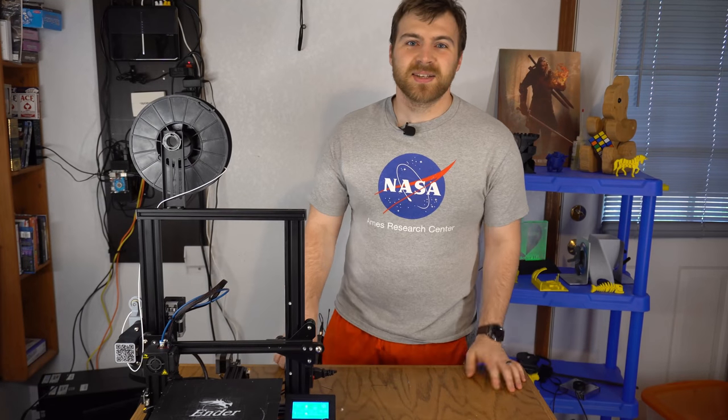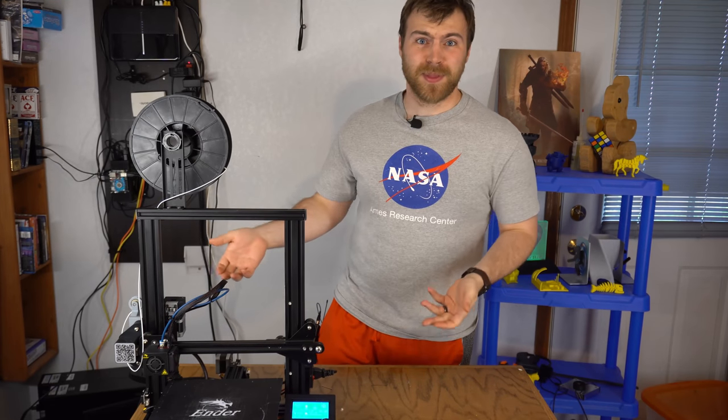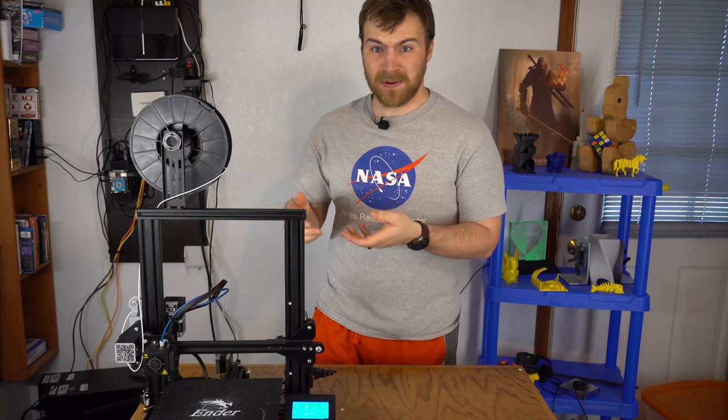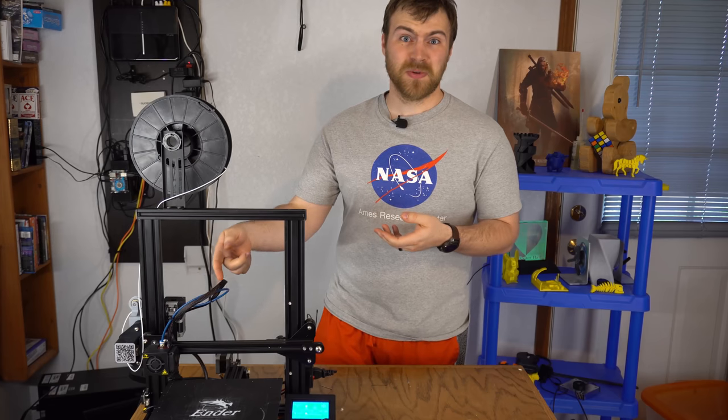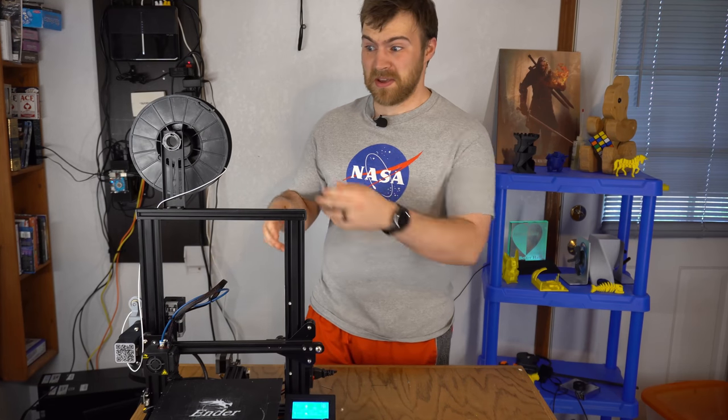Hey there, Luke here. Something I always see in the forums is that you can't print flexibles on a Bowden system like we have here on the Ender 3. Well, today, with the help of a new shooter, I'm here to tell you that you can.